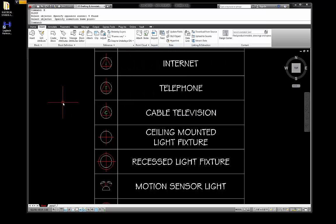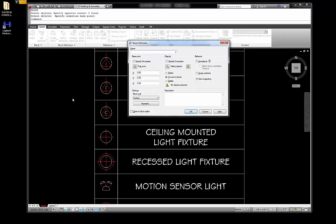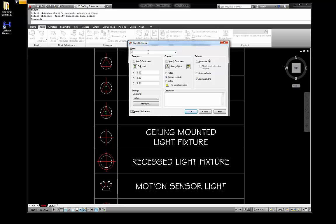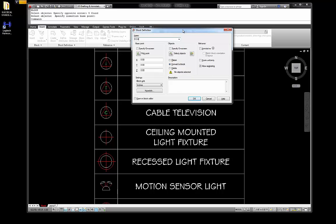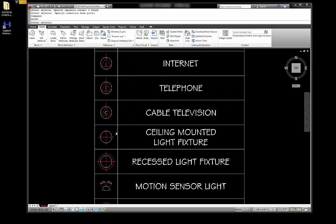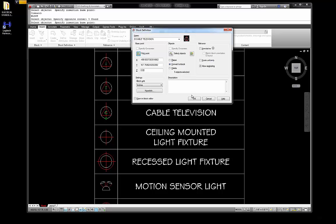And finally, I'm going to hit enter in the command again, go E — there's the cable TV symbol. Select the object, enter, pick the insert point, and okay.